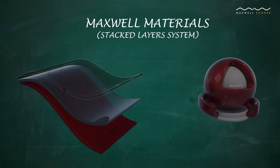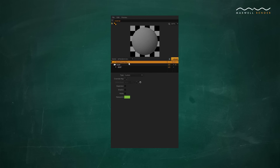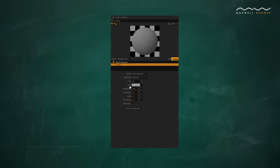To get started with Maxwell materials, we recommend using the materials assistant, our easy-to-use materials wizard. First, you choose a category such as glass, metal, translucent, or opaque, and the materials assistant will help you create perfectly optimized materials for your scene in just seconds.